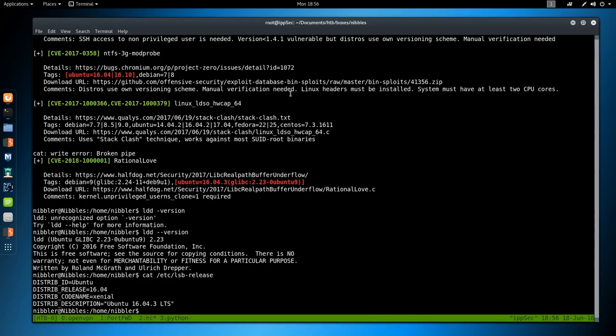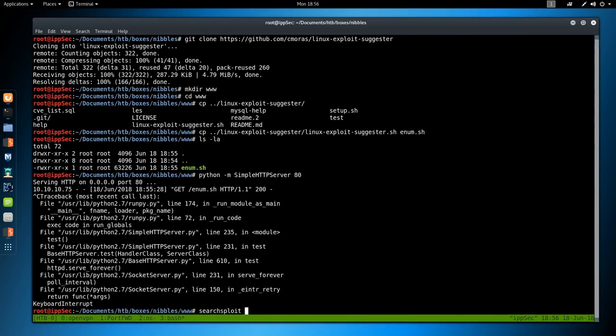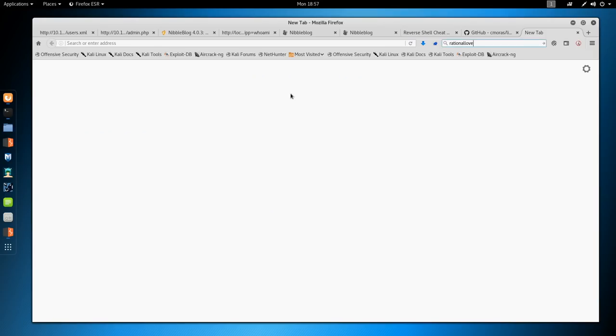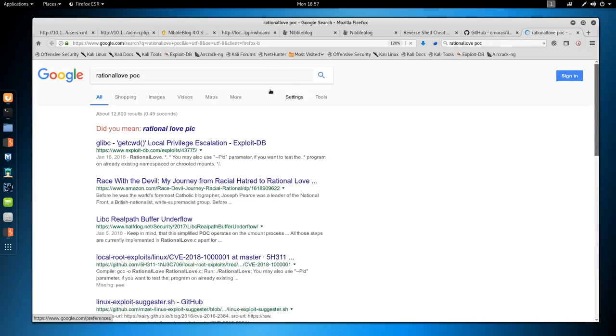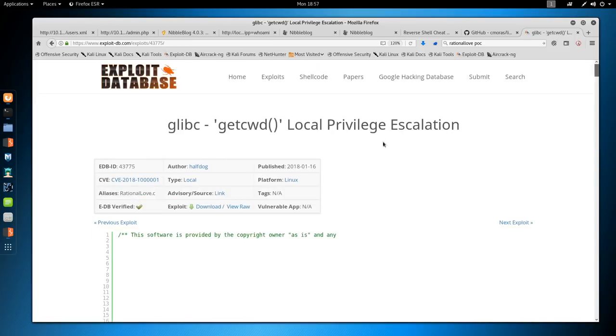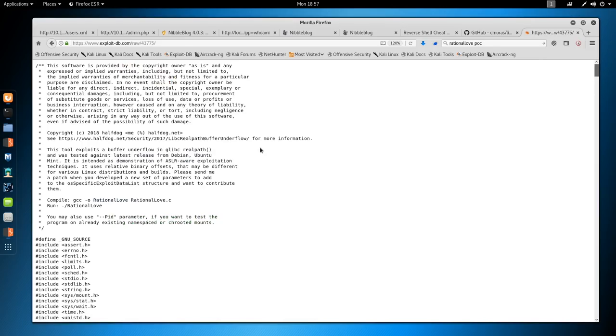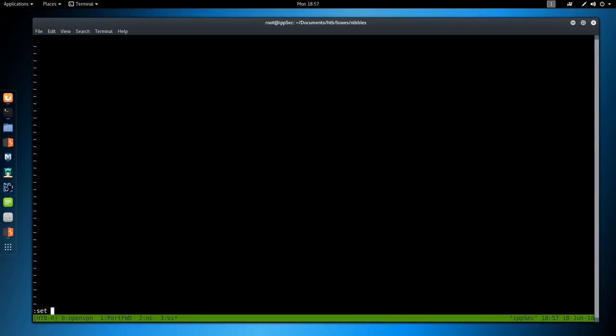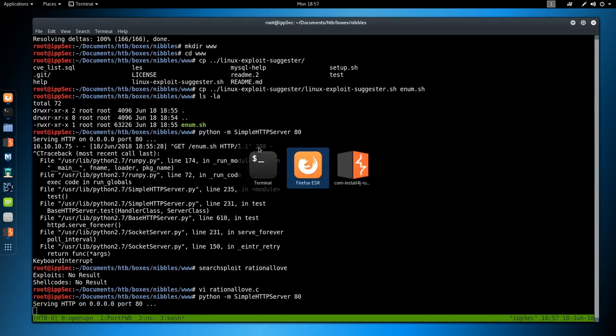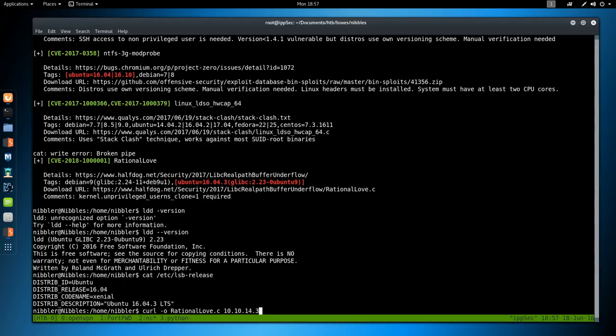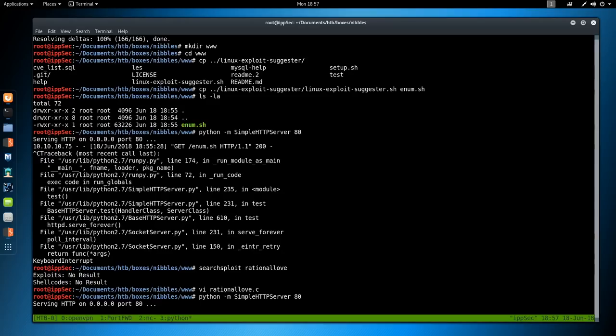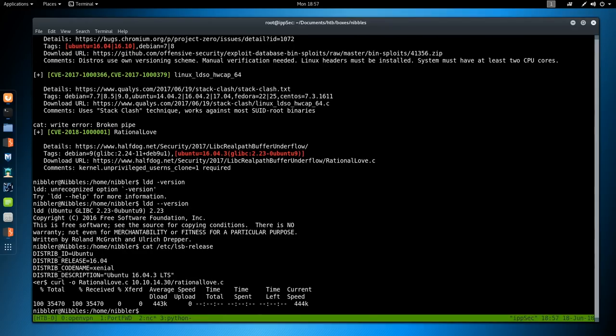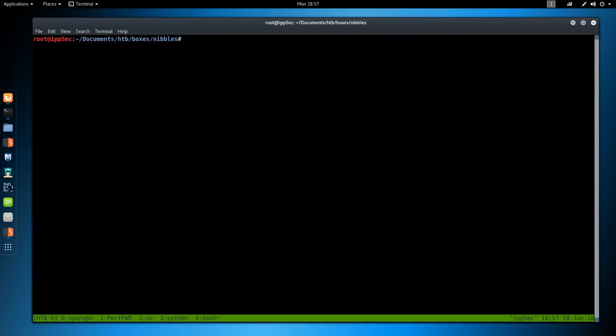Let's google for Rational Love. It's probably in Kali. Searchsploit rational love. No results because it's called something else like glibc something. I'm just doing rational love POC. Grab the exploit off exploit DB. glibc getcwd. It's a weird name for it. View raw. Copy. Create the file. Set v to set paste. Paste it in. We can start the simple HTTP server. Then let's grab that file. 10.10.14.30. Did I give it caps? No, I didn't. Let's look at the file on our Kali box.